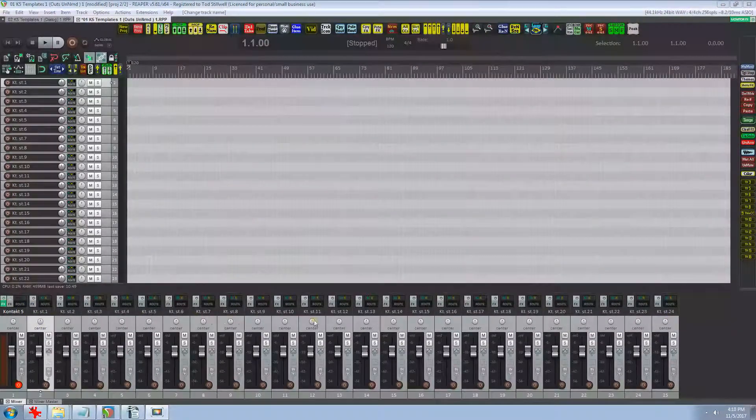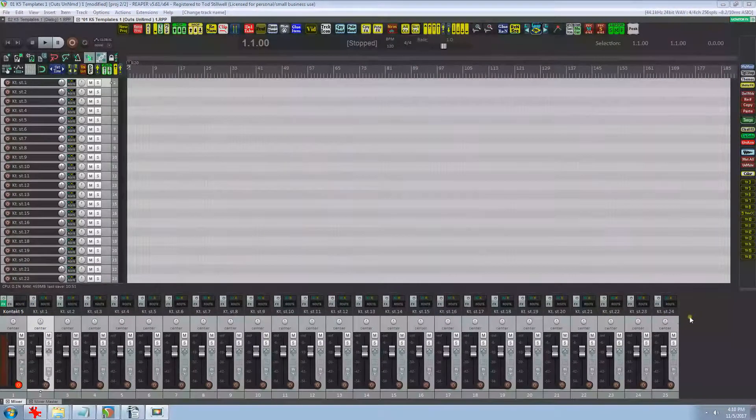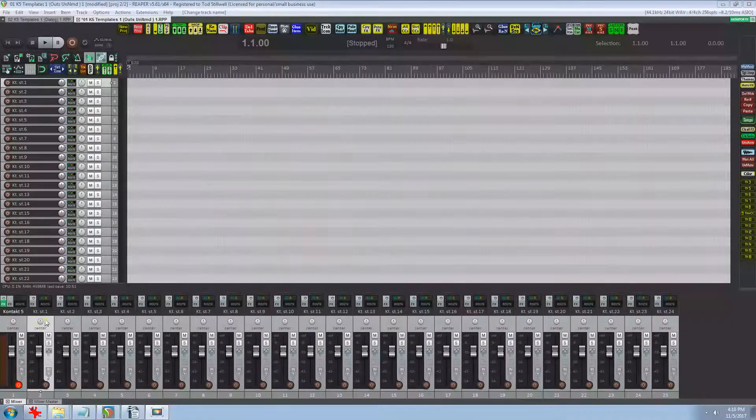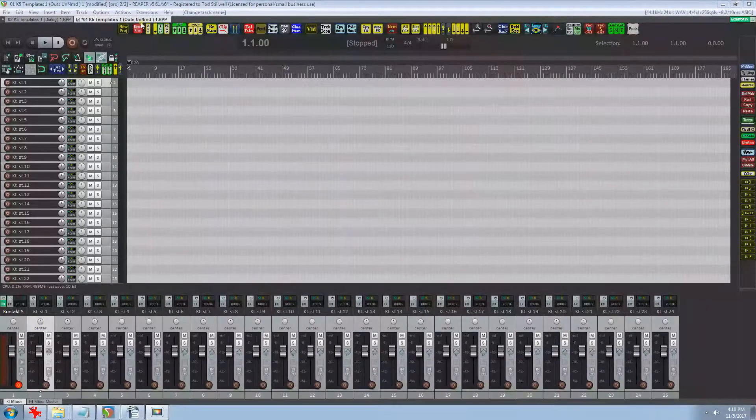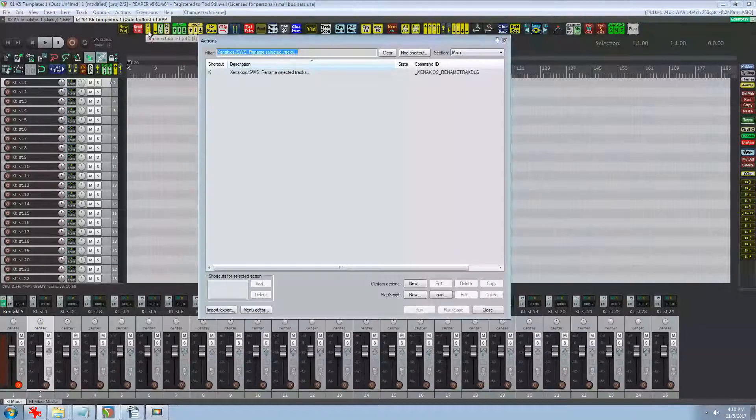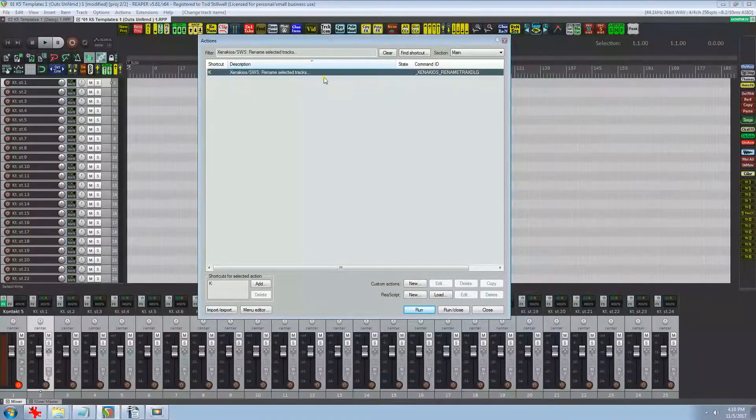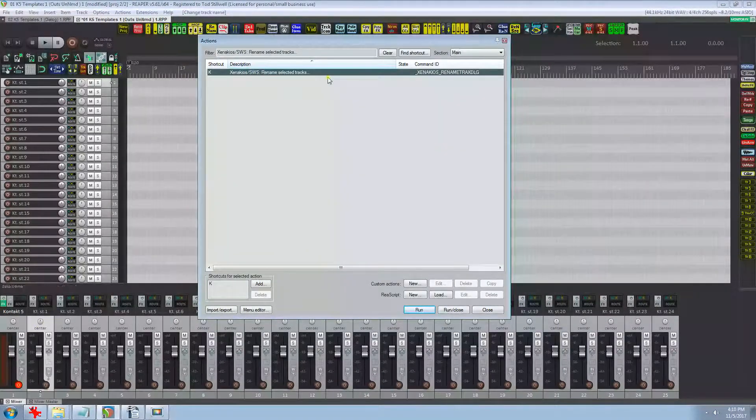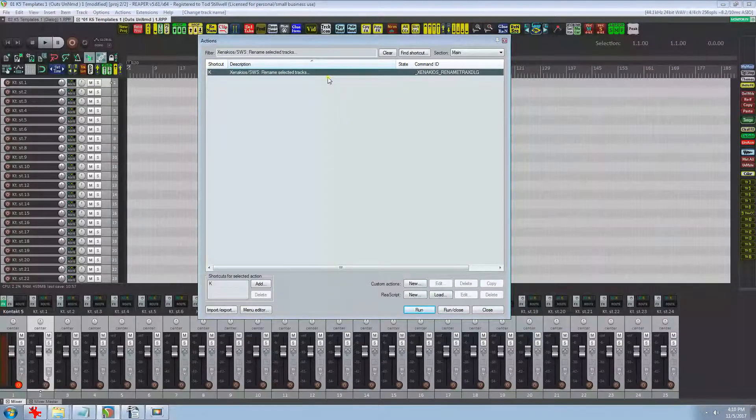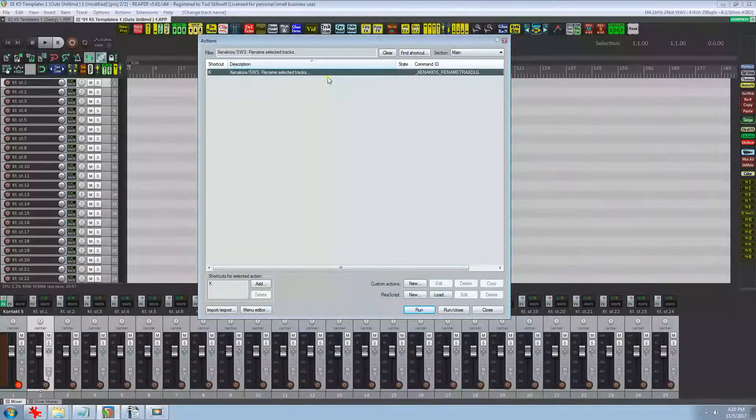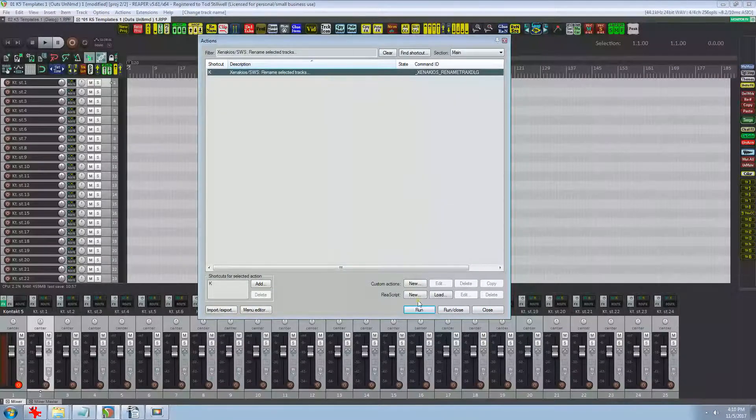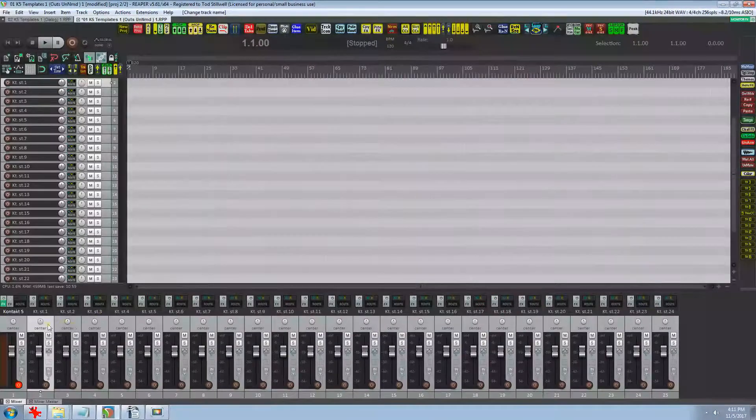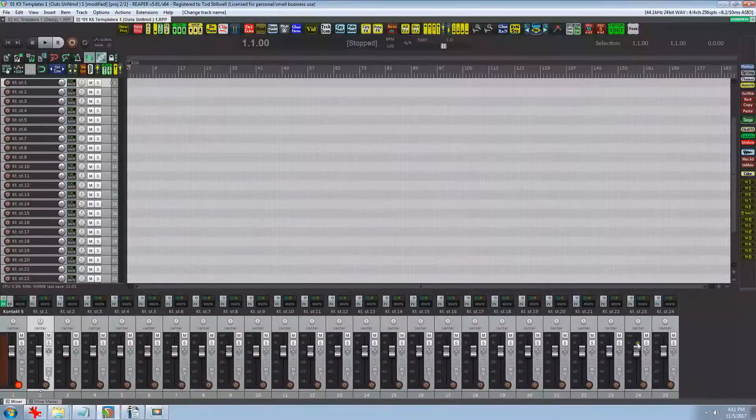So here's a quick way to rename the outputs. Open the action list and find the SWS action auto rename selected tracks. As you can see I've got a tied to key. So now we need to select the 24 outputs.